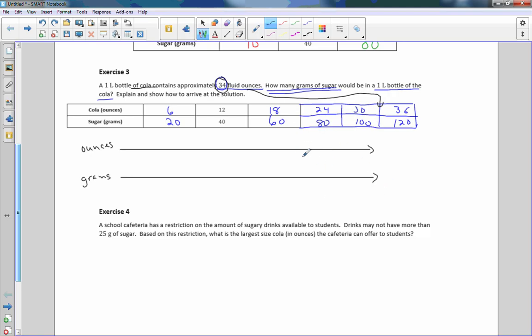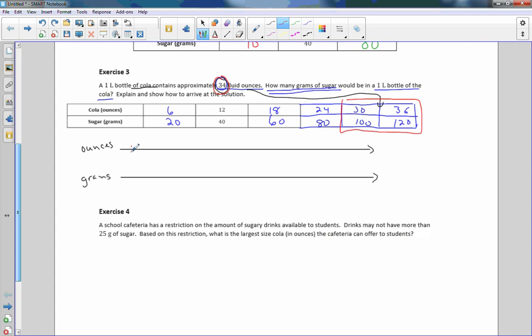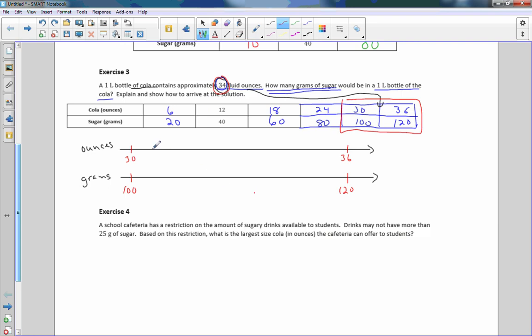I want to label my number line by what unit of measure. This is ounces and this is grams. A double number line is just a way to zoom in on the area you are concerned with. I care about 34, 34 is between 30 and 36. So I only care about this portion of my table.